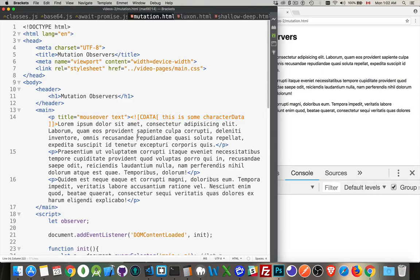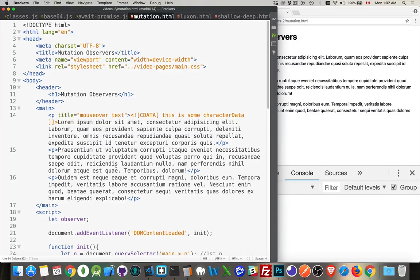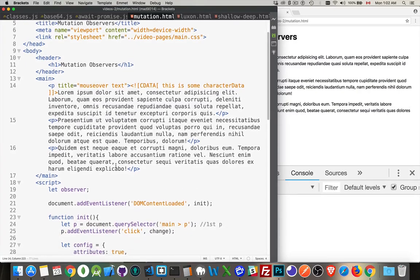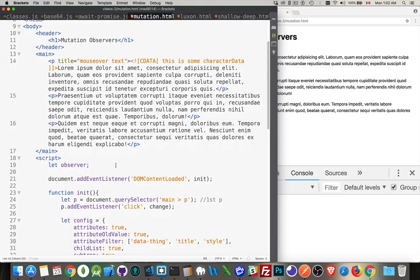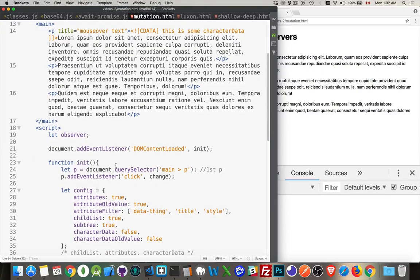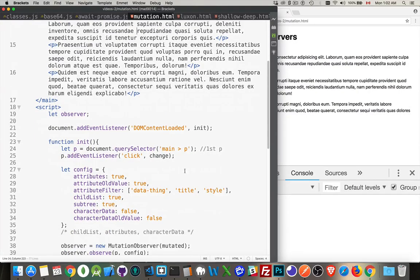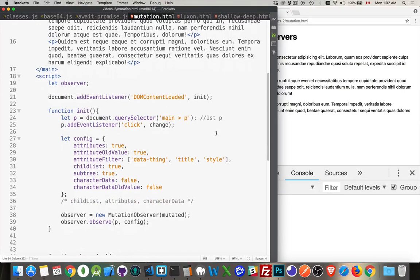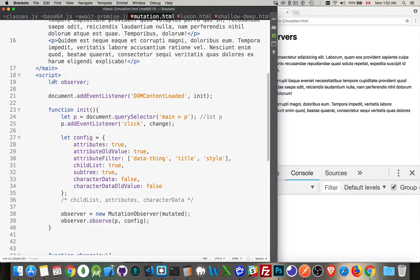So we can make changes using JavaScript to anything inside the page, to elements, attributes, text, whatever we want. Now the mutation observer is something that we're going to use to track when changes take place. So in my script, what I've done here is I've declared a global variable called observer. I'm going to use this to hold my mutation observer.